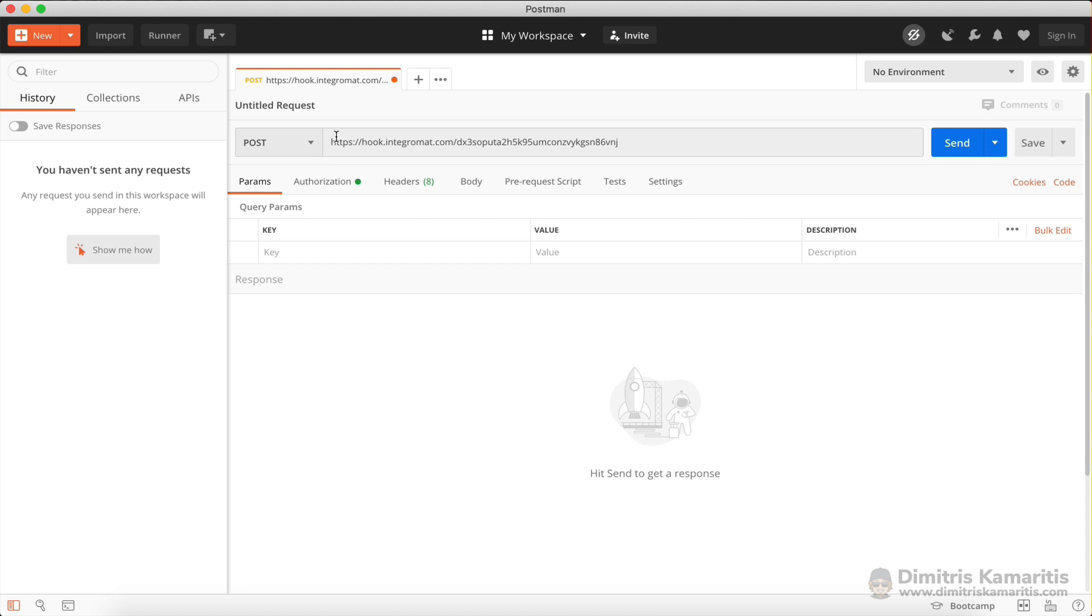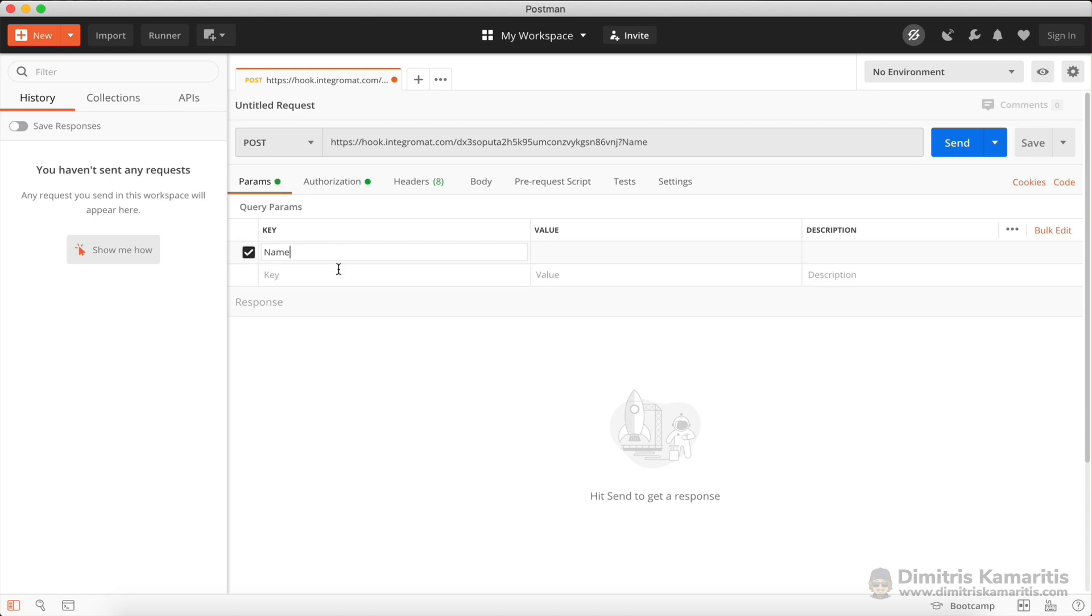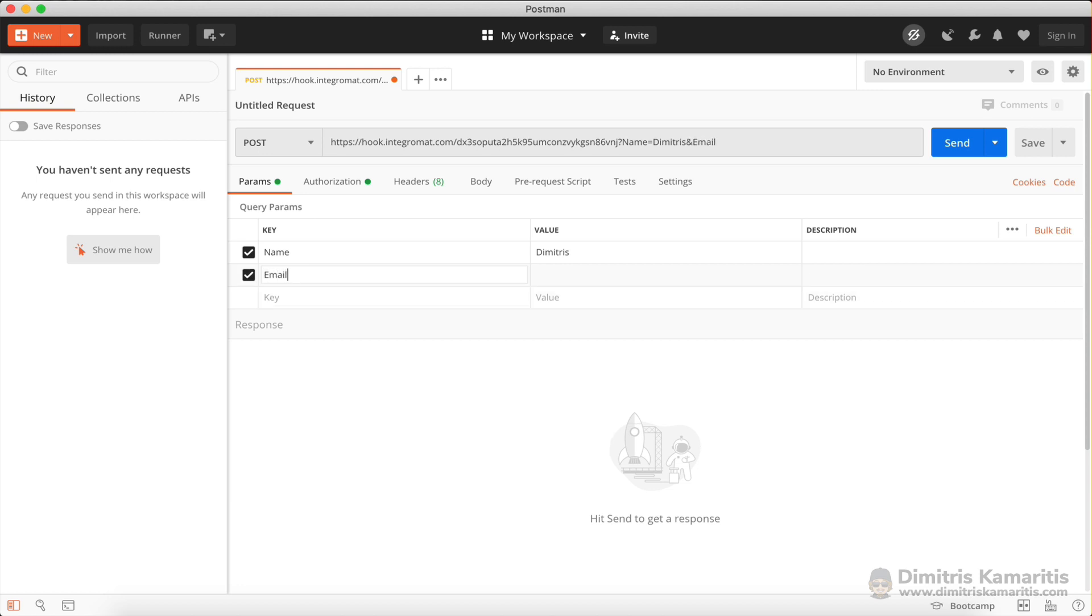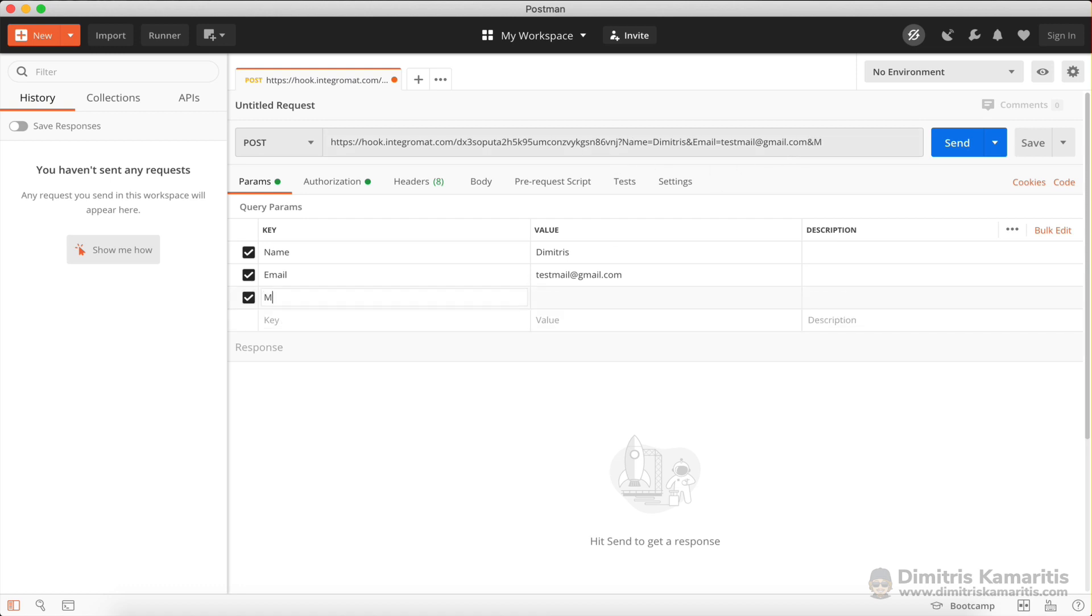So what I need to do next is pass some data into this webhook. And the data is always a key value pair. So I'm going to create a key and I'm going to call it name, and then the value is going to be my name. I'm then going to create another key and I'm going to call it email, and the value is going to be an email. And as you can see here, the parameters, the query string is changing on the actual URL. Then I'm going to have another parameter.